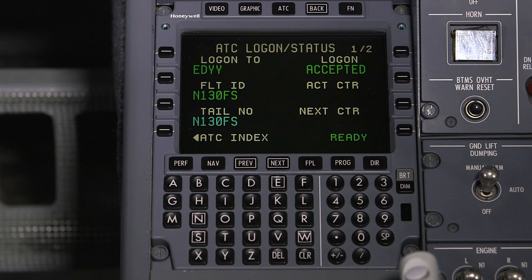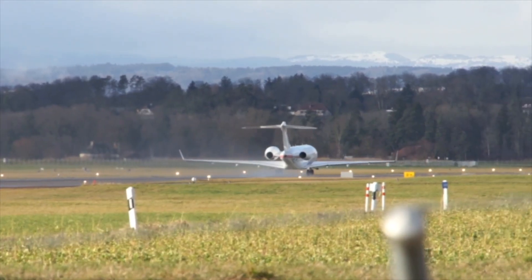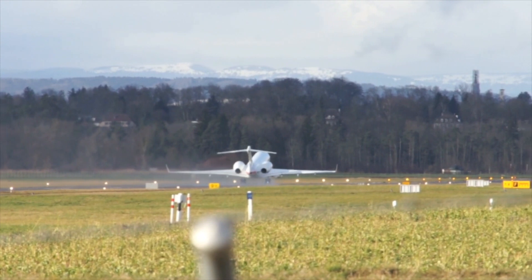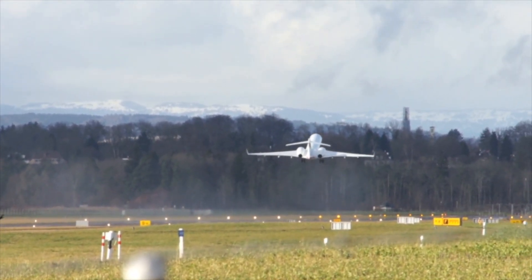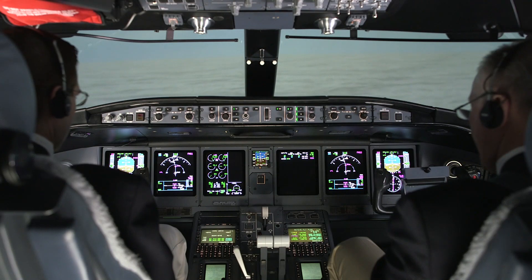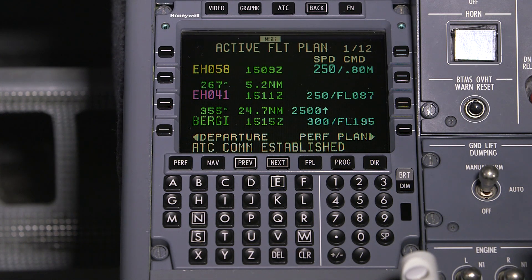Once the logon is accepted, you are logged on to the CPDLC network. However, a CPDLC connection is not established until the center identifier is shown in the active center field. This will be the case if you initiated the logon while on the ground — the connection will not be established until airborne and upon entering the intended air traffic control center airspace. Once established, the message 'ATC com established' will be shown in the scratch pad.